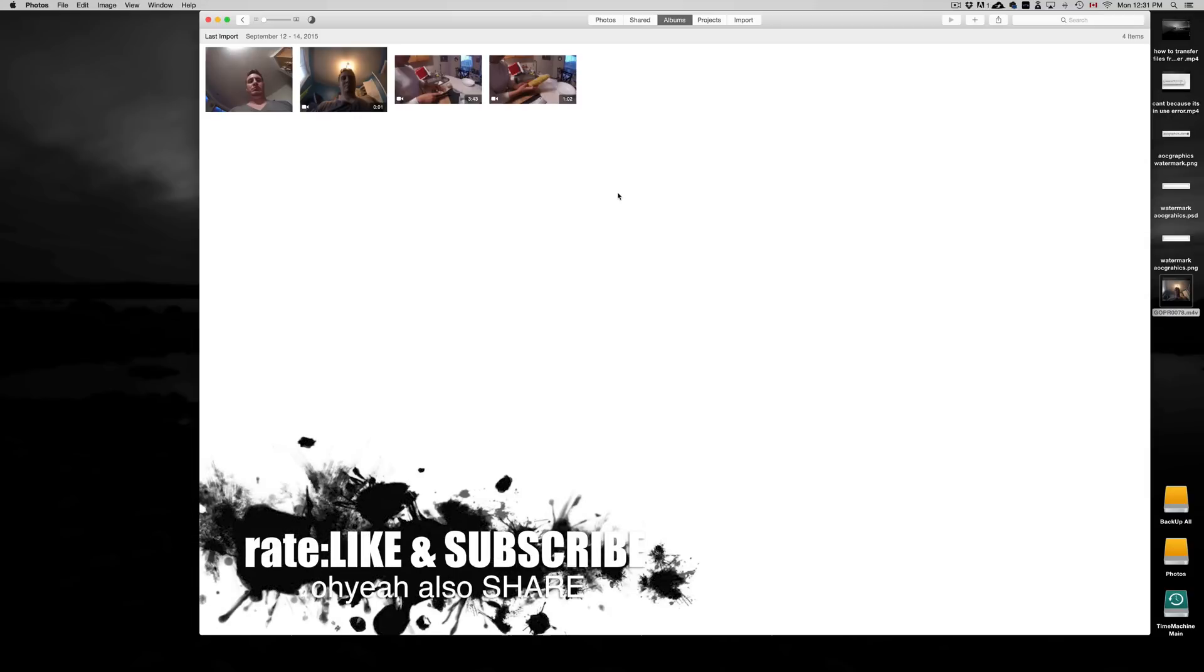If you guys have any questions or comments, you can write them down here below in the comments area. And don't forget to subscribe and rate. Thank you.